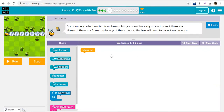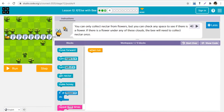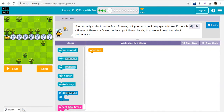Now there are seven cloud blocks. We don't know if there are flowers under them — the bee has to check every one of them before deciding whether to get nectar or not. You can only collect nectar from flowers, but you can check any space to see if there is a flower. If there's a flower under any of the clouds, the bee will need to collect it, and we can only use five blocks of code.